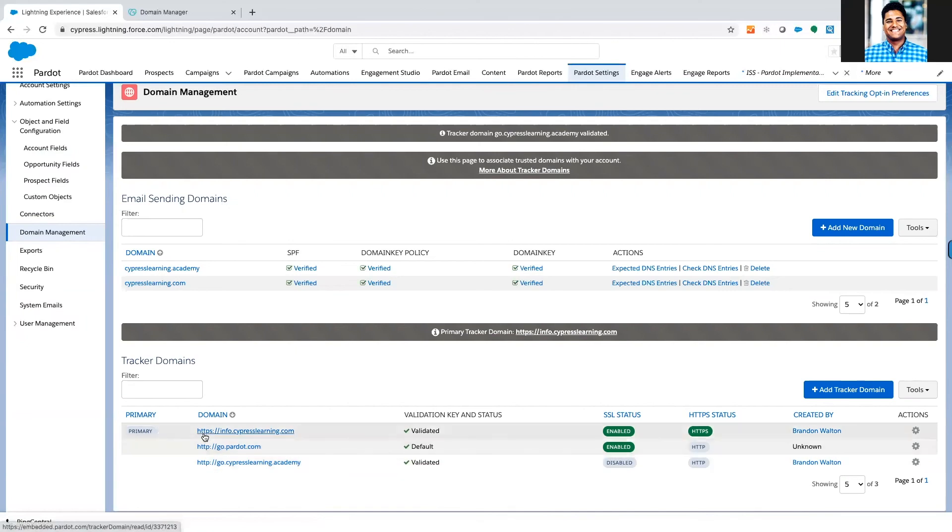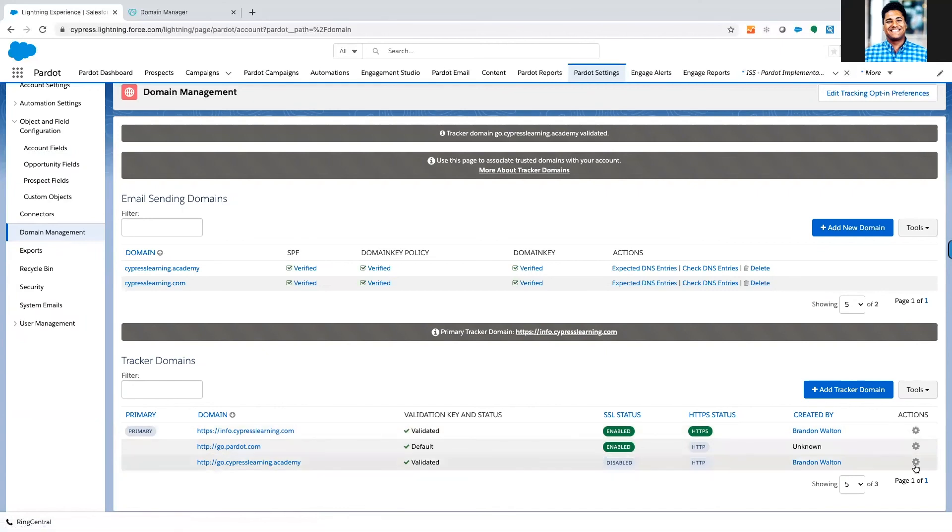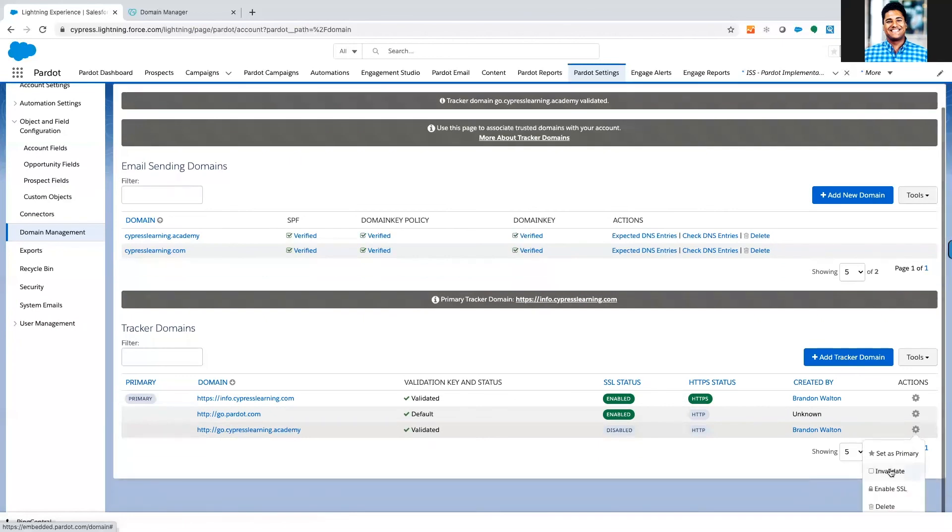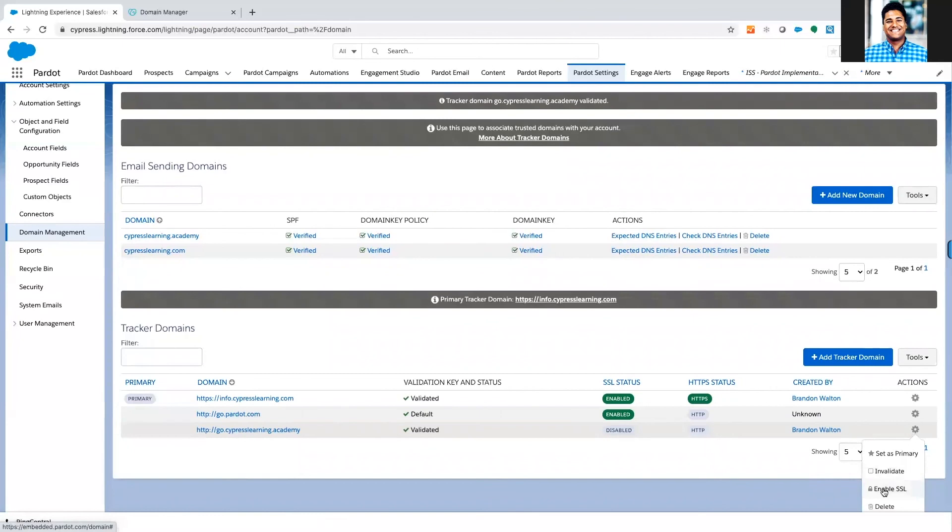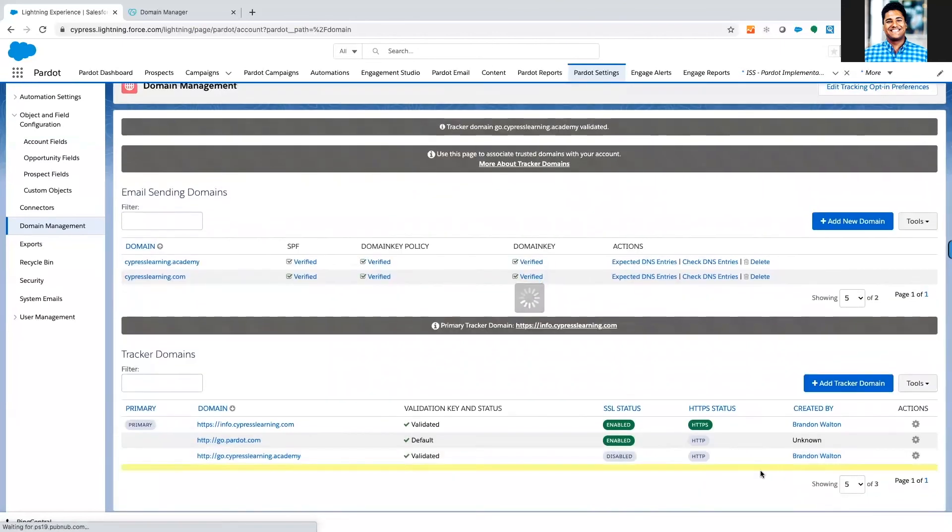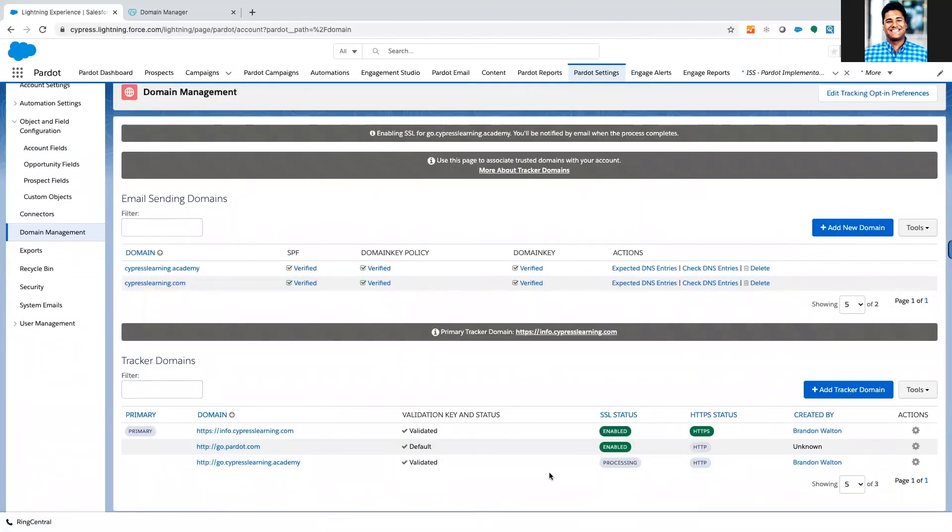The difference is that you've got HTTPS, which means it's secure, which means information sent and received from this URL is going to be encrypted. So we want to have it encrypted. One of the nice things that Pardot includes is the ability to encrypt all of your tracking domains. So I'm going to click this button here for enable SSL.